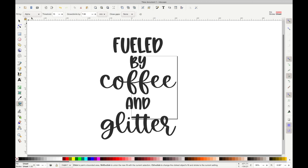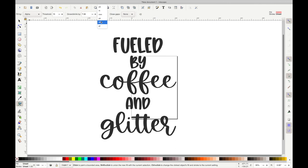I am going to change the Grow and Shrink by sizing. I'm going to make that a little bit bigger and I'm going to change it to point, which is PT at the very bottom, and I'm going to make it 20.